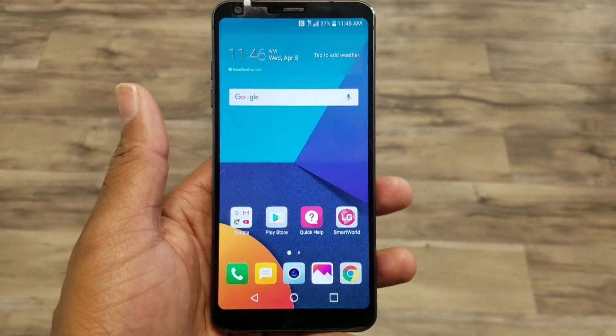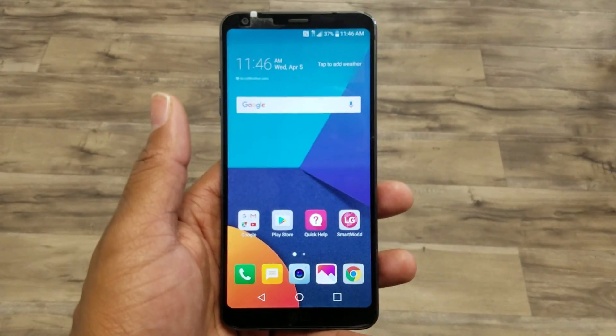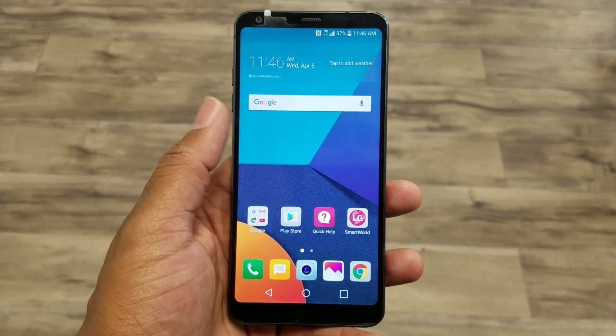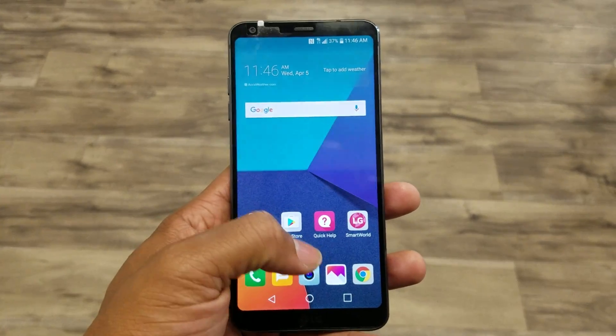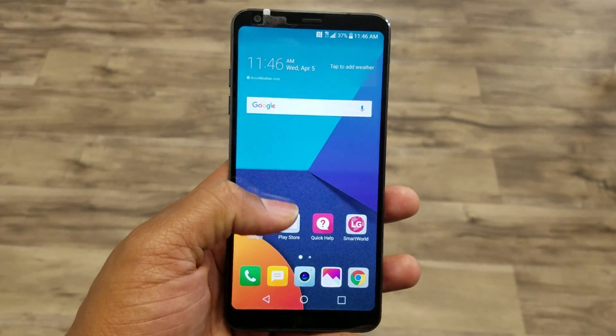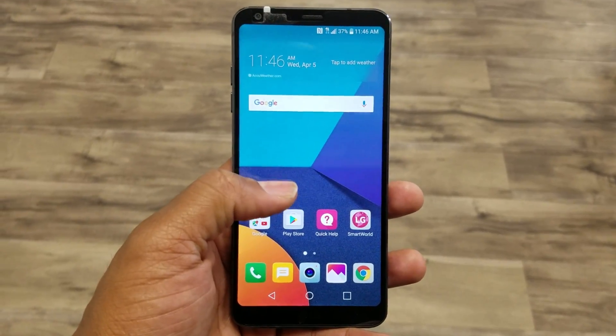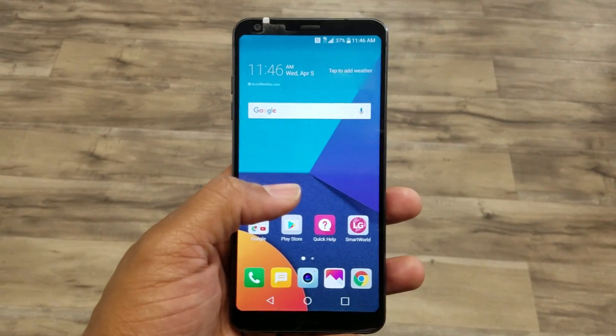Hey guys, Wayne here from H2 Tech Videos. I want to show you real quick how to get the home button back on the LG G6.